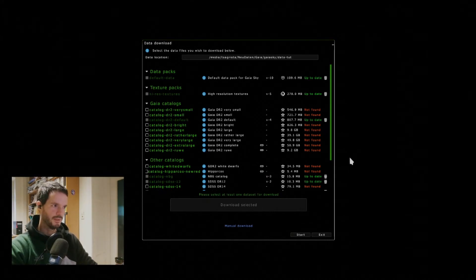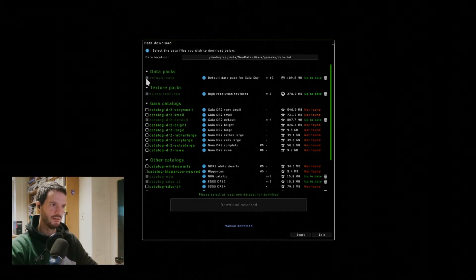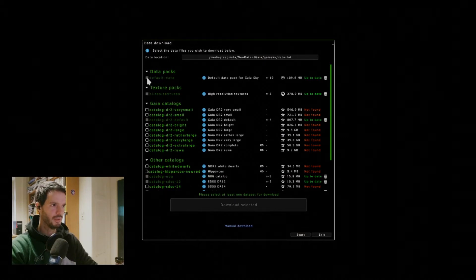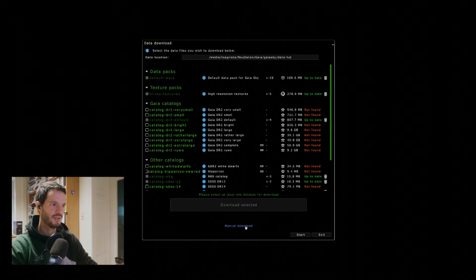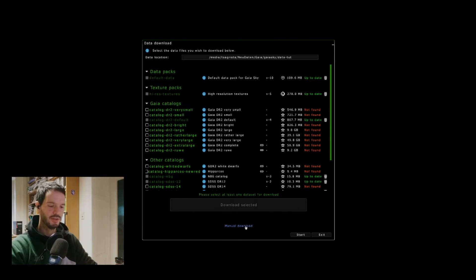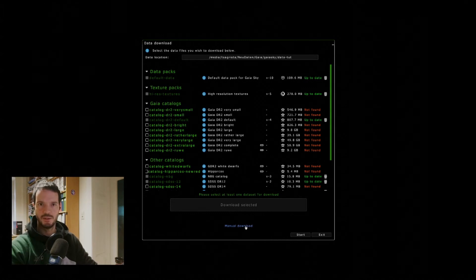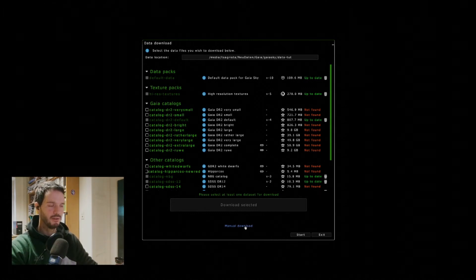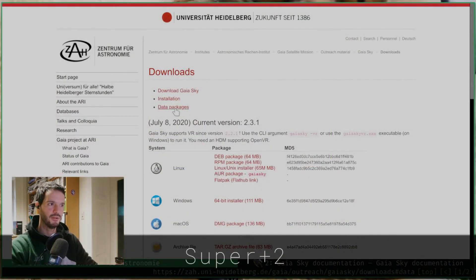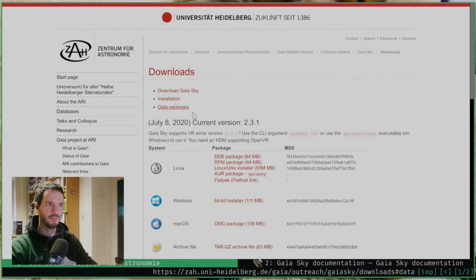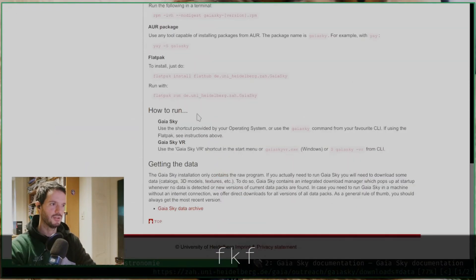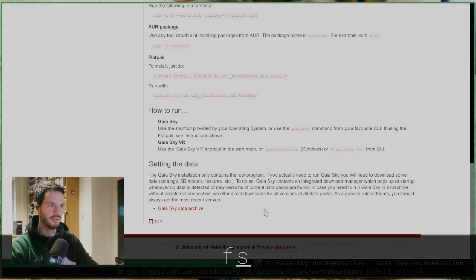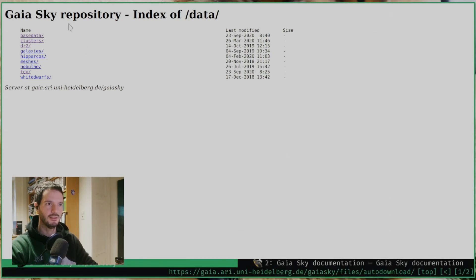So the download has finished. As we can see here the data packages that we've downloaded are now grayed out. I should have mentioned that in case you don't have internet connection on the computer that you're using GaiaSky on, you can also manually download the data packages. To do so I'll just point you to this link here on our download pages. Just click this data packages and you'll get a link here at the bottom where you can get all the data packages directly from our web server.